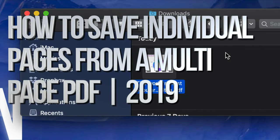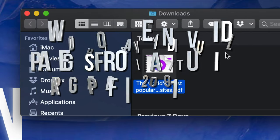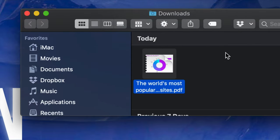Hey guys, on today's video, I'm going to show you how to save individual pages from a multi-page PDF.